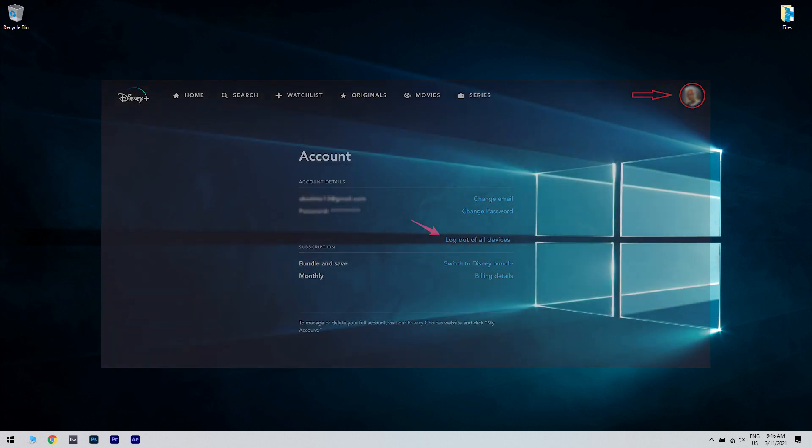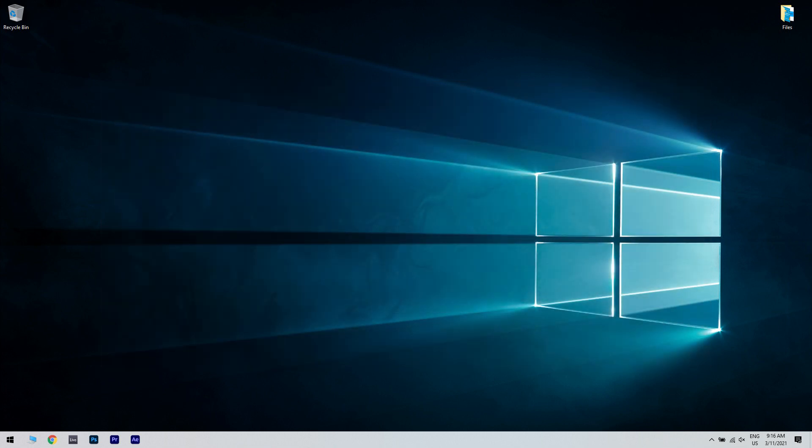It's probably the best solution to fix the login issue because when there are too many devices connected to the same account, login conflicts may arise and Disney also has a limit of how many devices can use the same account.